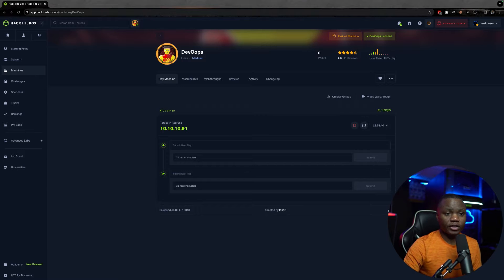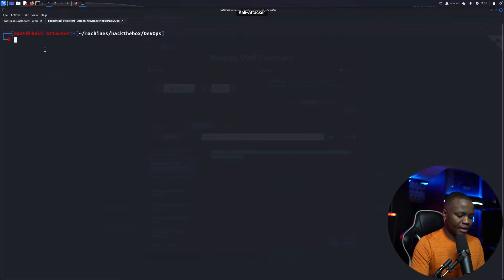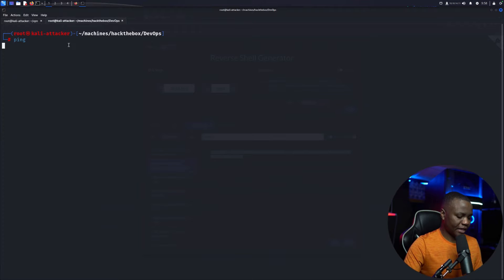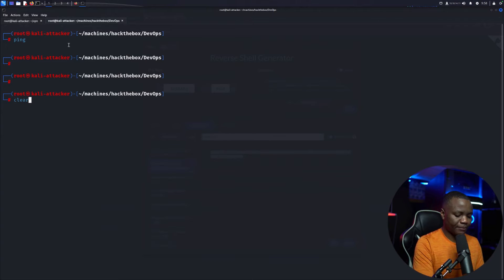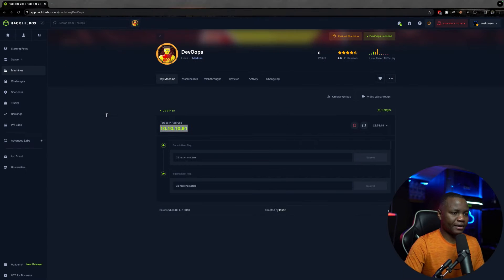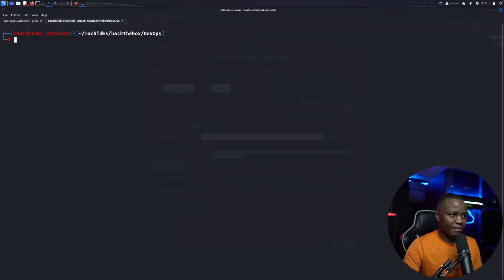First, we're going to sign in to Hack The Box and start the DevOps machine. This is a retired machine. Once we start it, we'll go to Kali, make sure the VPN is started, and then we need to be able to ping it. Let's copy the IP and ping the machine — it's responding. I created a folder in my machines under Hack The Box DevOps because I like to be organized.